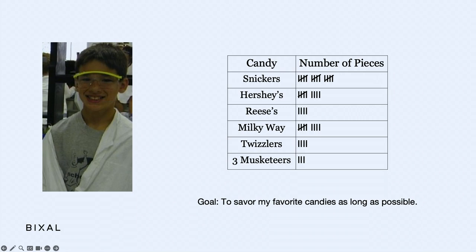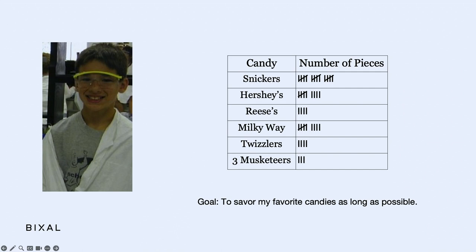Three Musketeers was my favorite at the time — I actually brought some with me, so don't be shy at the end. Now, over 20 years later and with eight years of experience as a data analyst, this is still my favorite data visualization I've ever made.